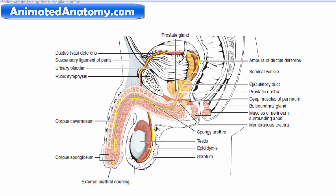One important detail: the seminal vesicle produces fluid that is mixed with semen coming from the testicles, and as such it is ejaculated outside. This is the organ that one of my subscribers had removed.